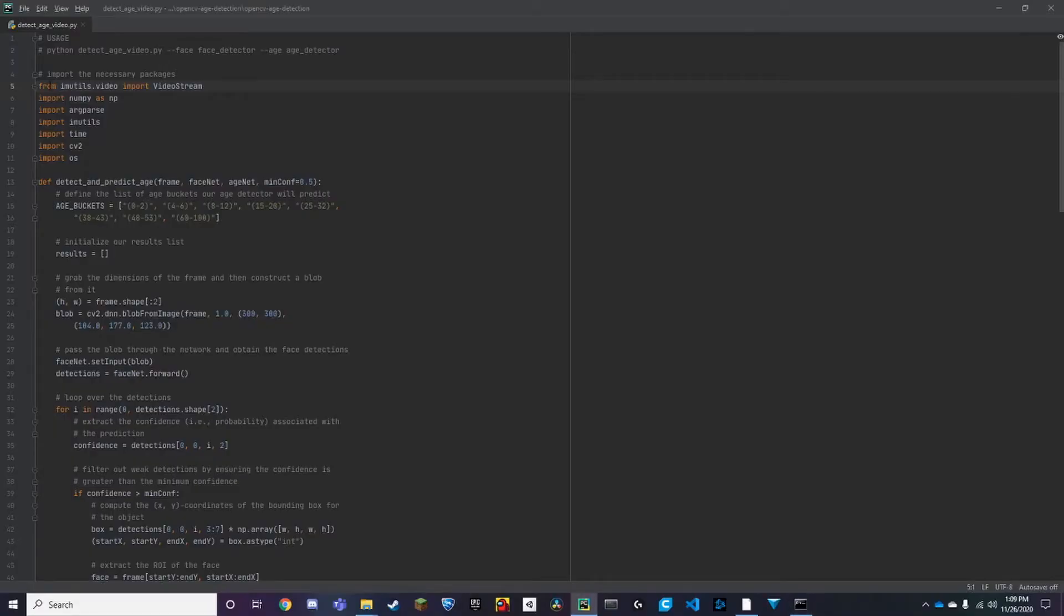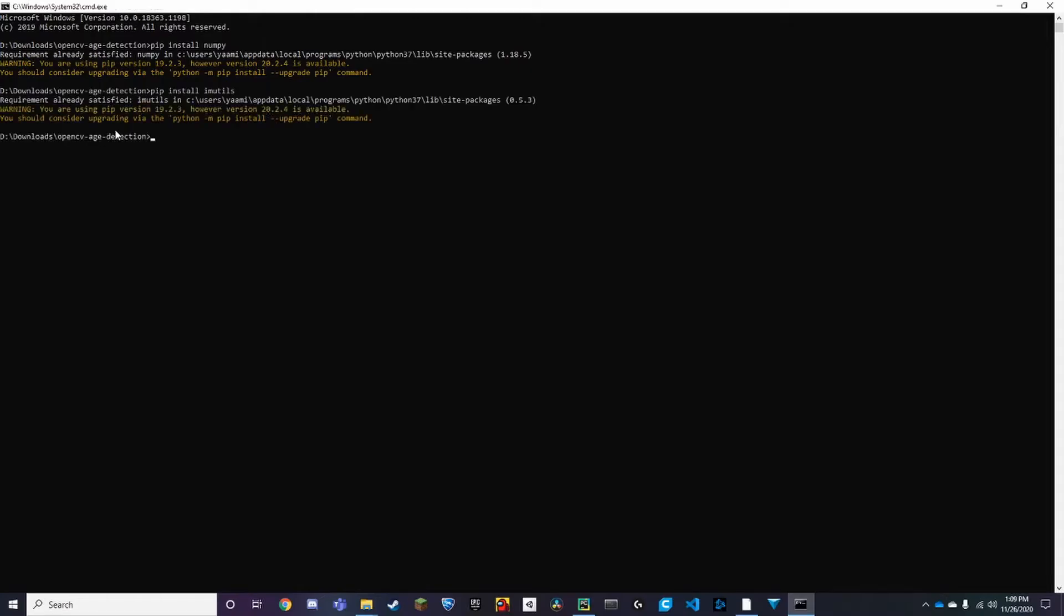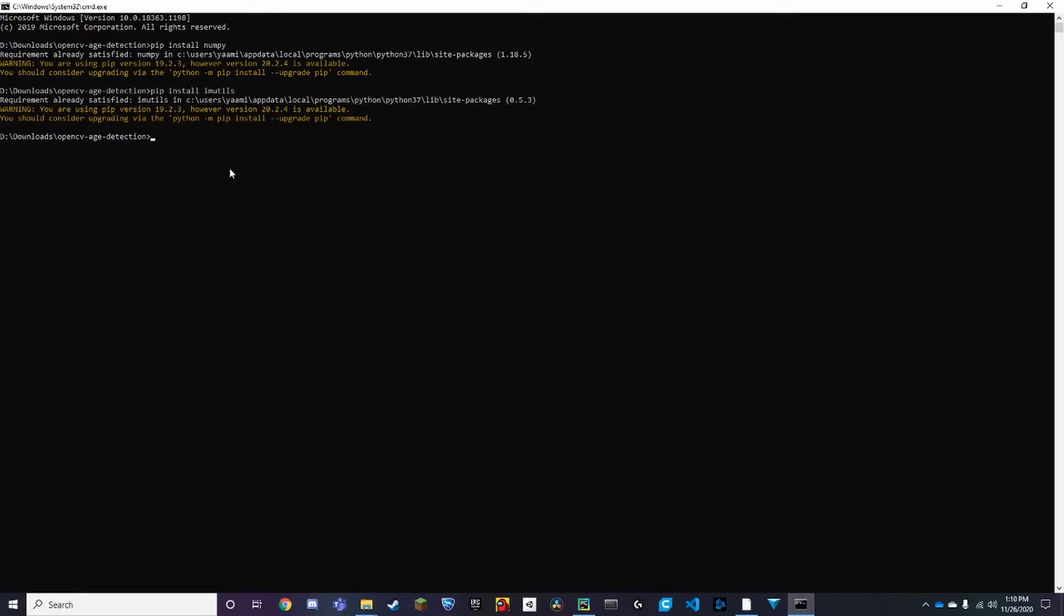And then we need imutils, so pip install imutils, and here we have it. And we need cv2. So instead of saying pip install cv2, you can do pip install opencv-python, and I'll leave the commands in the description.